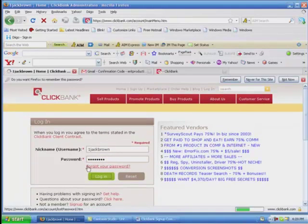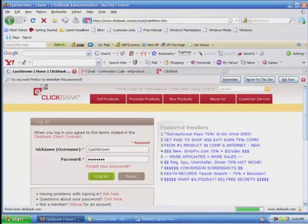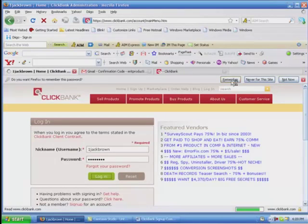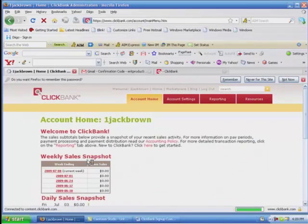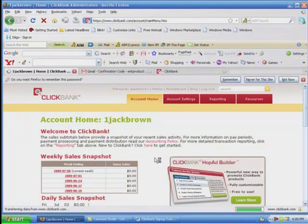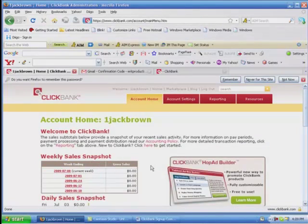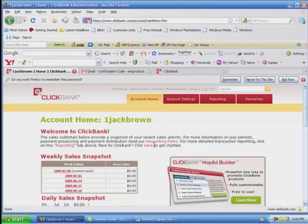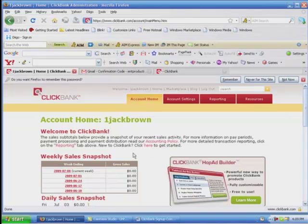If your computer asks you, does Firefox want to remember this password, you want to say remember if it would make it easier for you because it will save that login and information. Every time you go into ClickBank, it will be there for you. So all you have to do is click login.